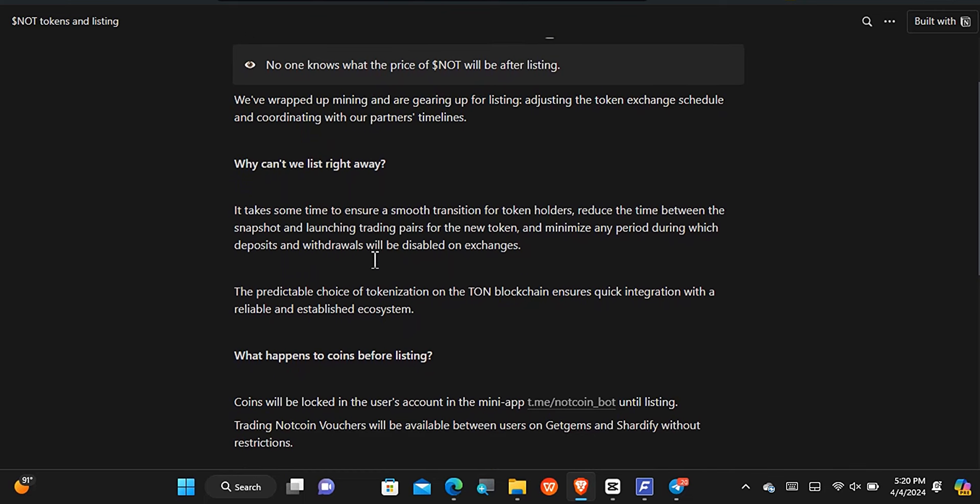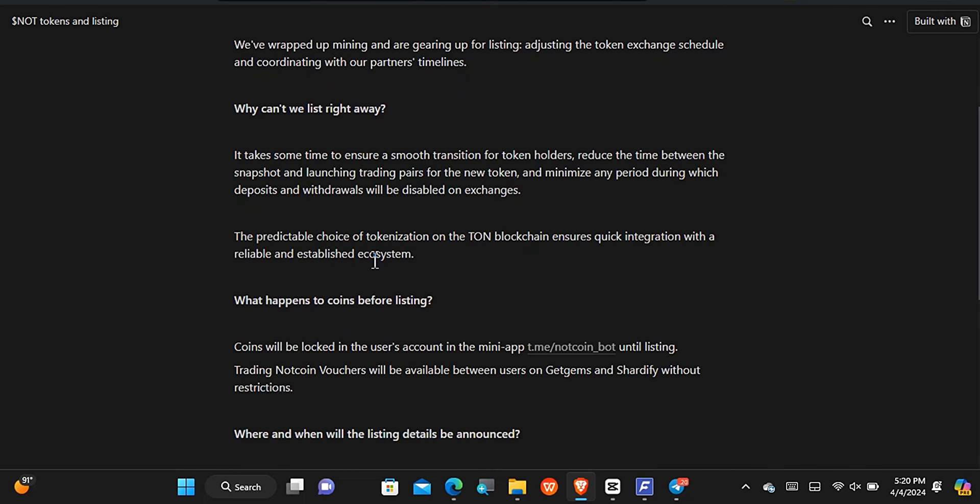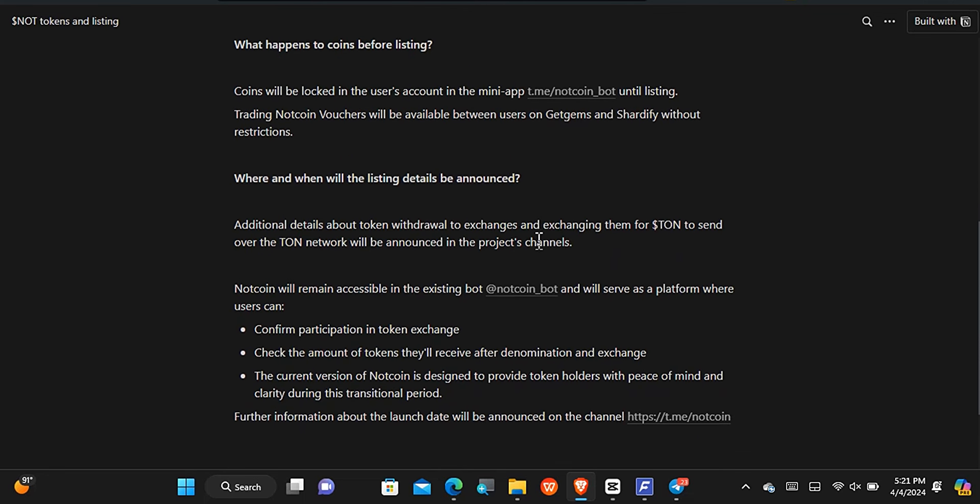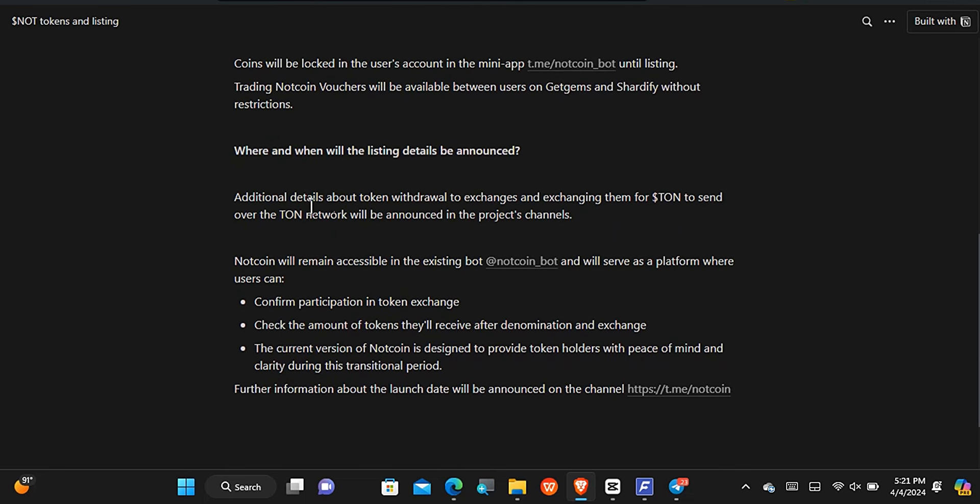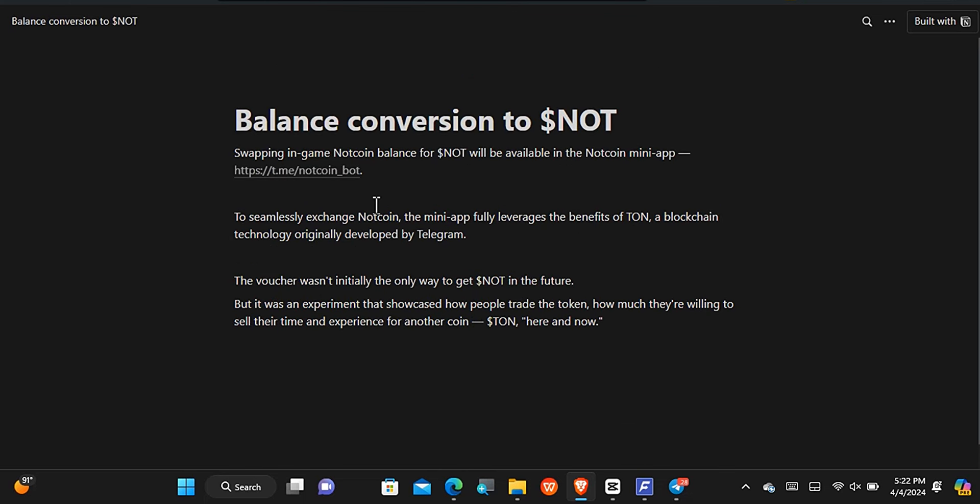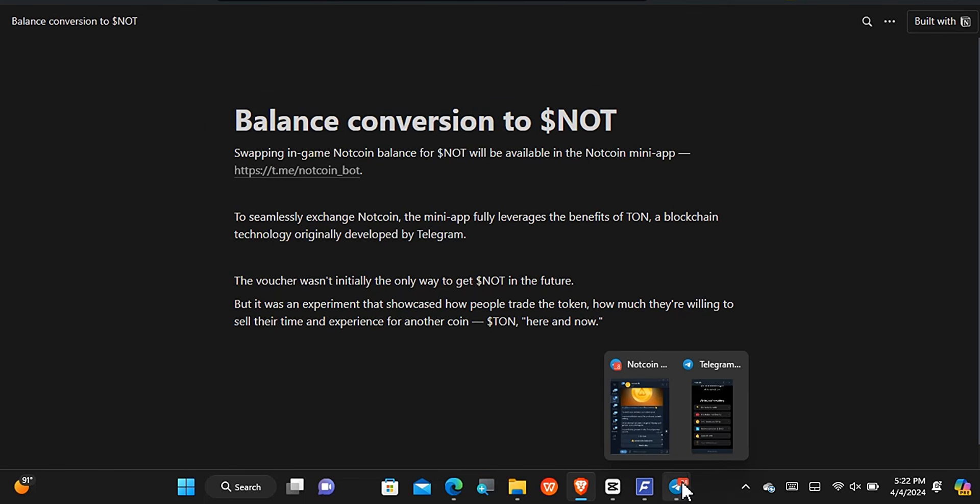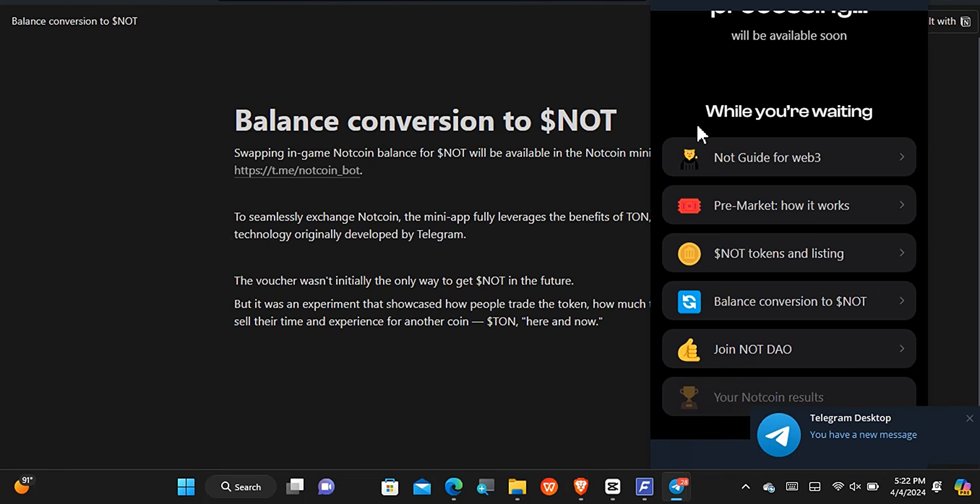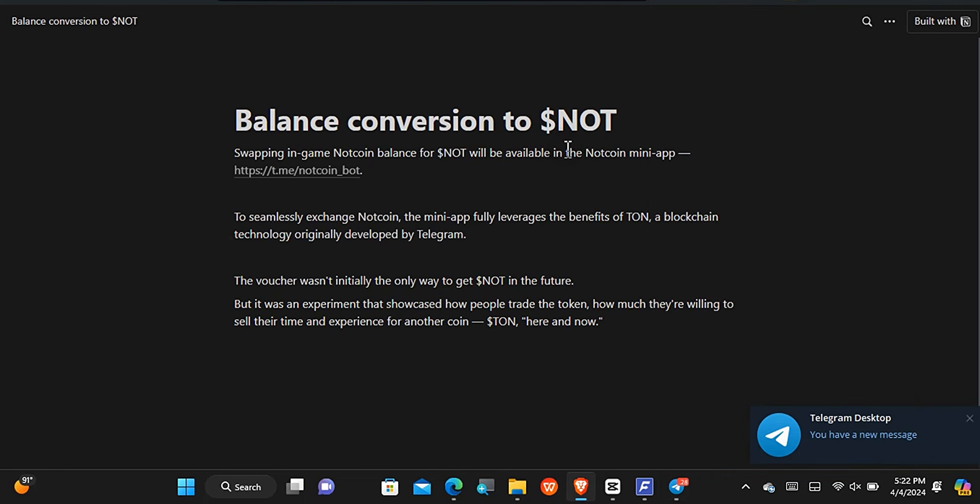The next thing you should notice is the fact that the token will be listed on the Tron blockchain. So it is going to be under the Tron. When it has been listed on exchanges, we'll be able to swap it and exchange it for the Tron cryptocurrency. Now the next information right here is the conversion of Nutcoin to Nut. It is going to take place on their official platform, that is the Telegram platform that we used to use in mining the Nutcoin.